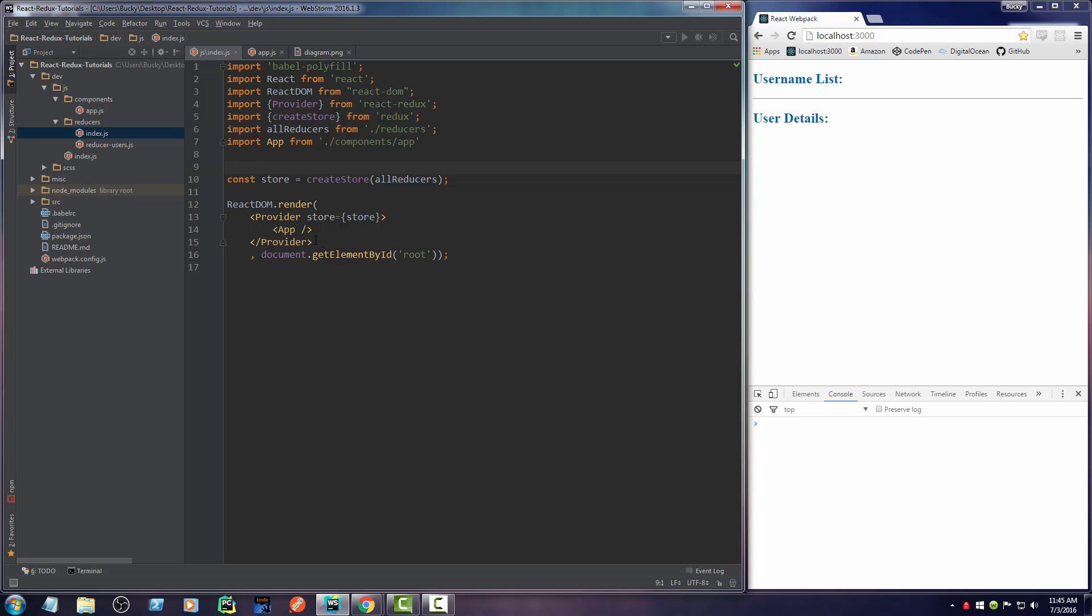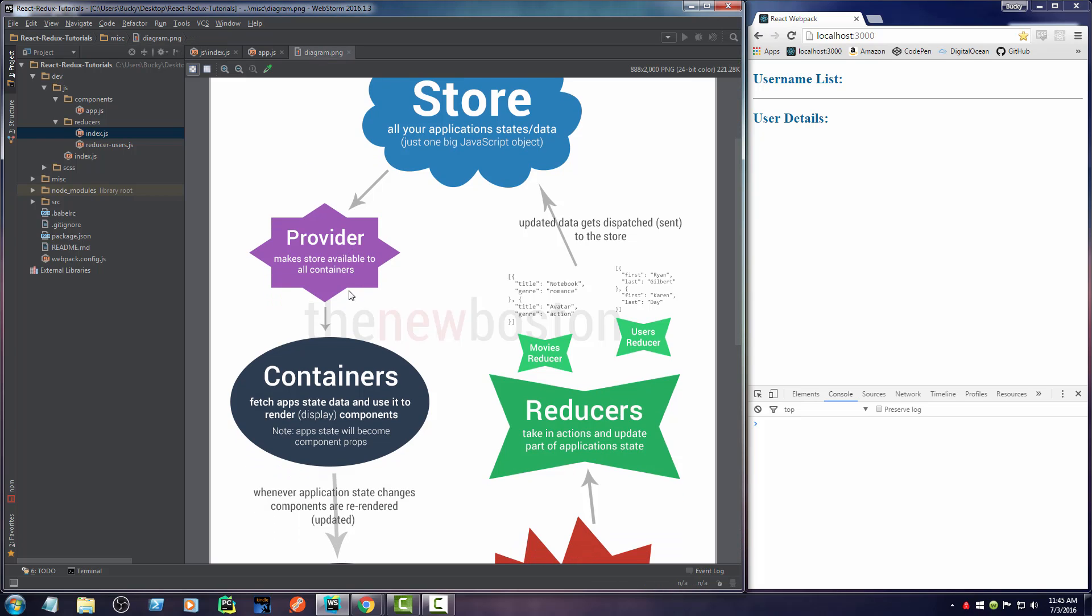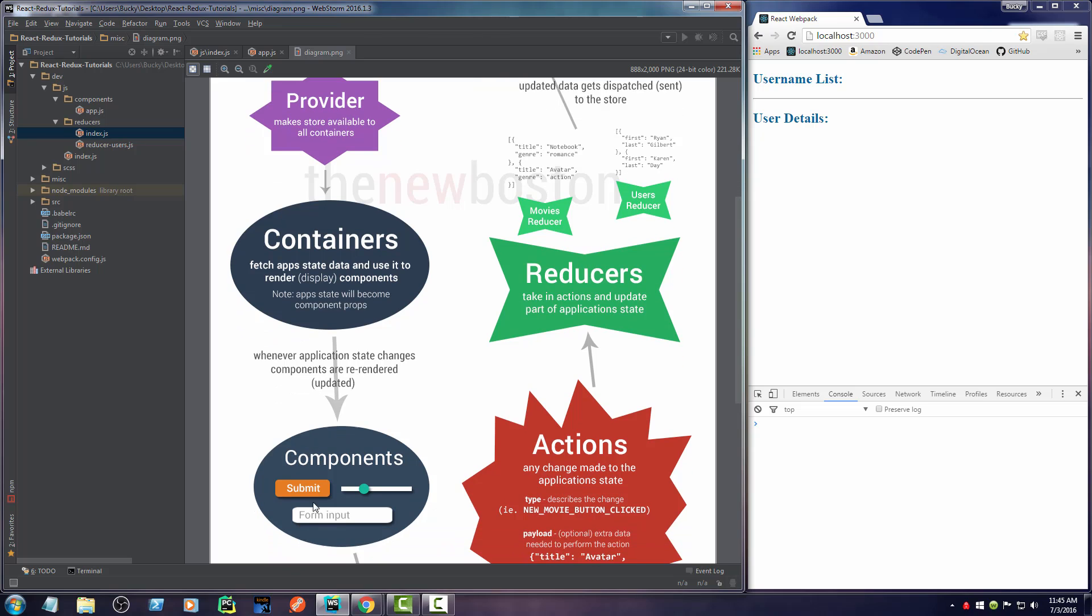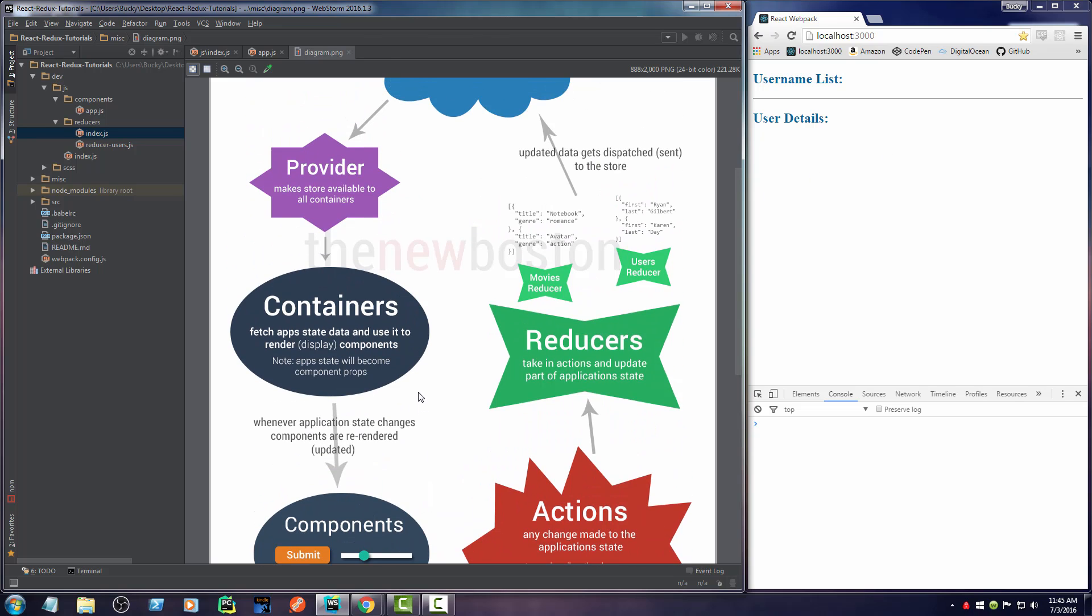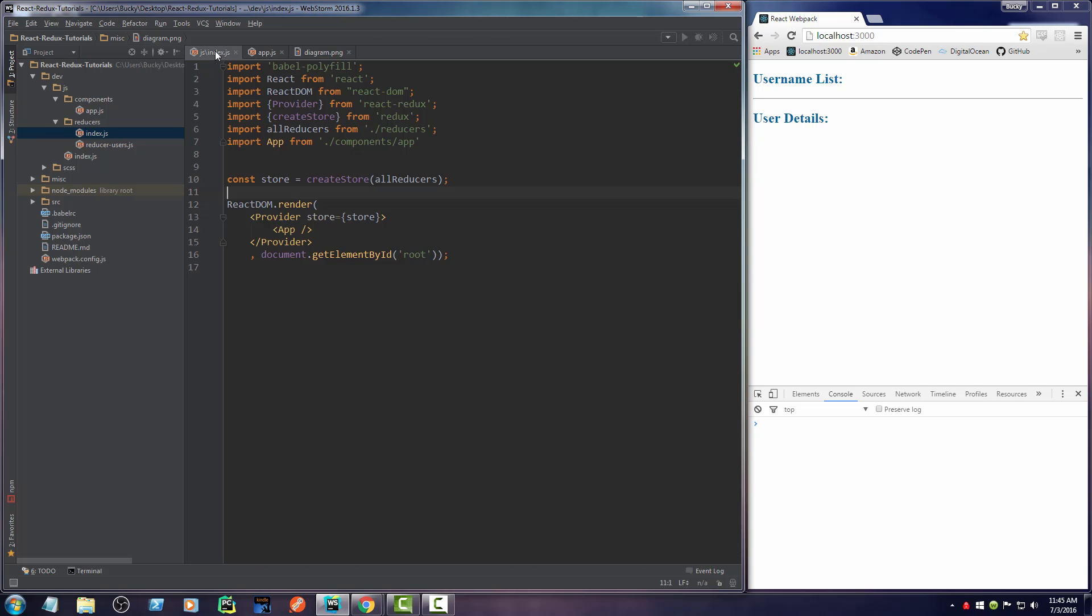So there we go. That's all there is to it. Again, a provider, it's like two lines of code. How easy is that to understand and set up? So still a little ways to go before we actually start displaying our users in here. But I mean, hey, we are getting there. This Redux stuff, it really isn't as hard as you probably thought it was.